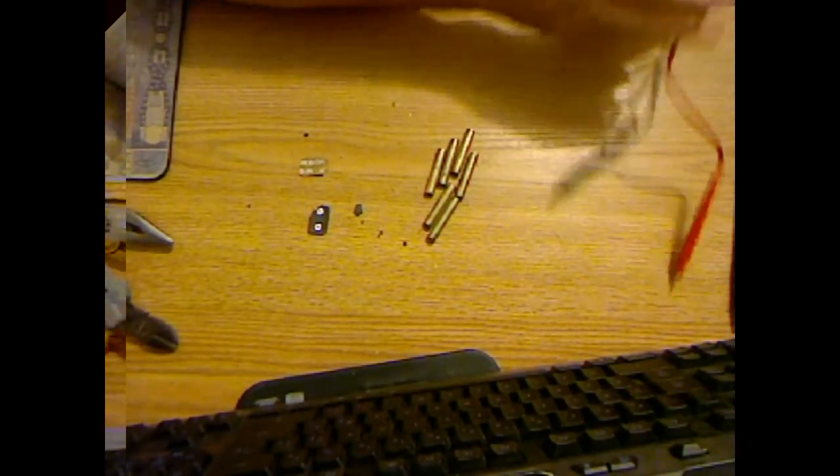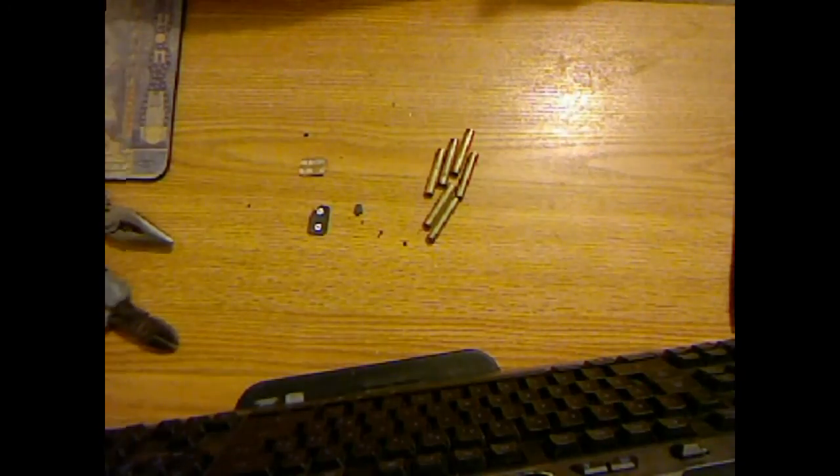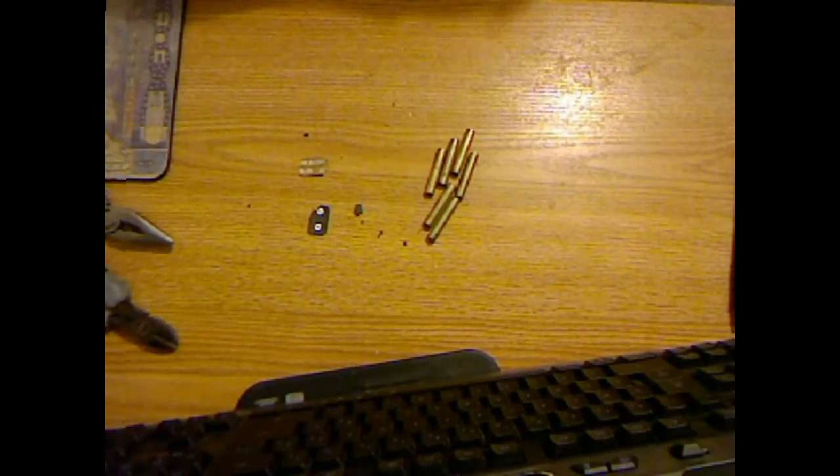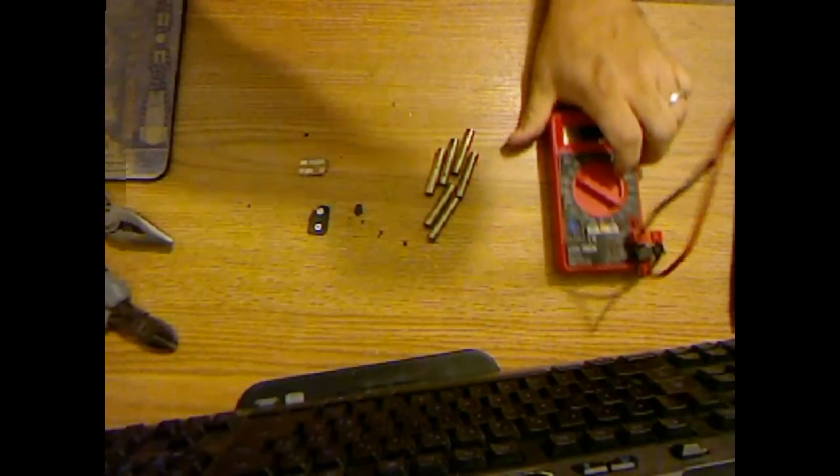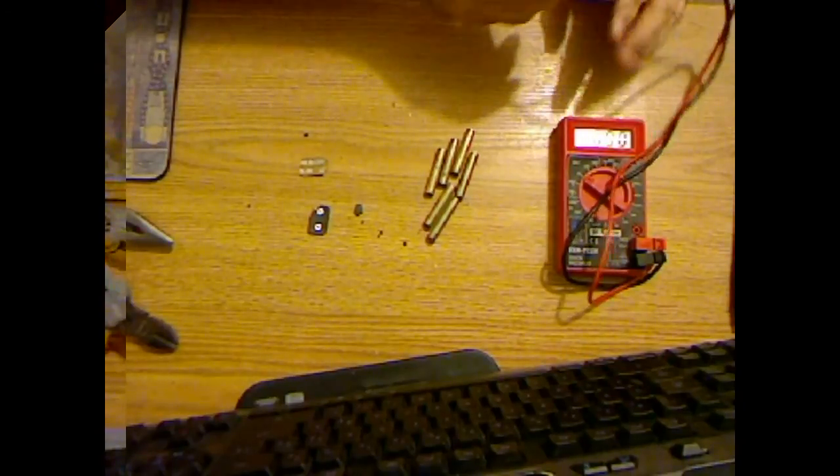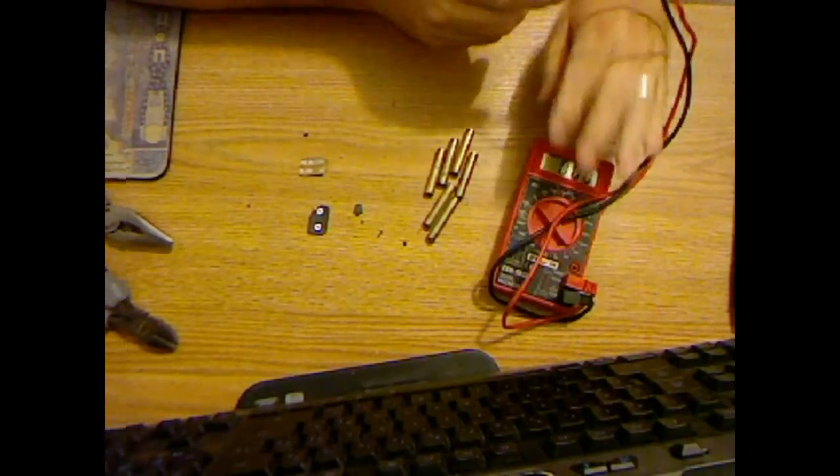So, we can't really do a fair and accurate test of the voltage because, like I said, this battery was dead.